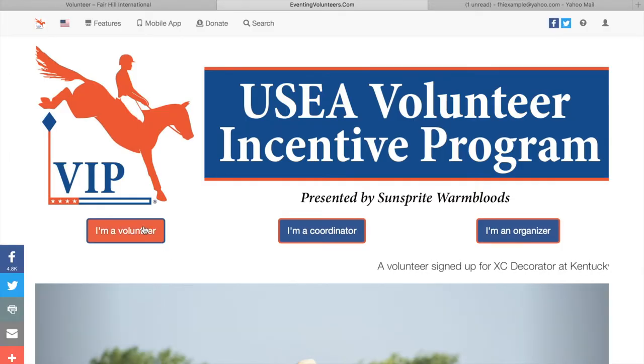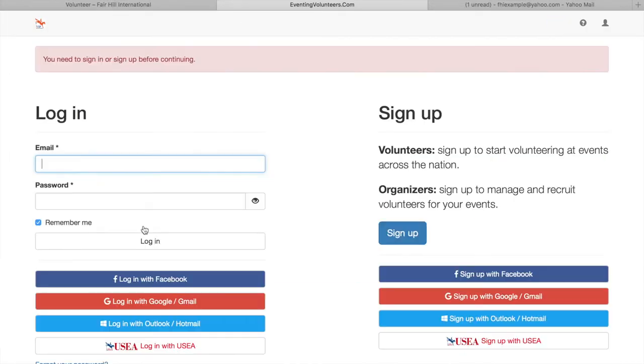If you're not signed up yet, you're going to want to click I'm a Volunteer, and you'll click the blue sign up button.